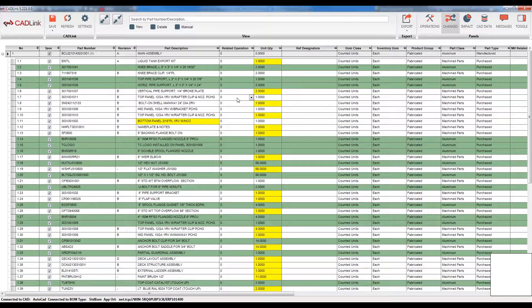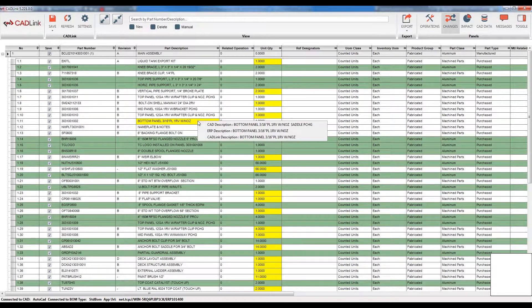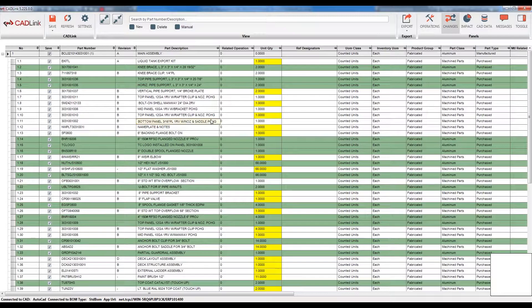If there is a part that exists within your part master however there are differences between your AutoCAD bill of materials and your ERP bill of materials, these differences will be highlighted in yellow specific to the fields in which there is a difference. My first example here is a description highlighted in yellow. To see the difference, all I need to do is right-click on the field and I can see the two descriptions that currently exist.